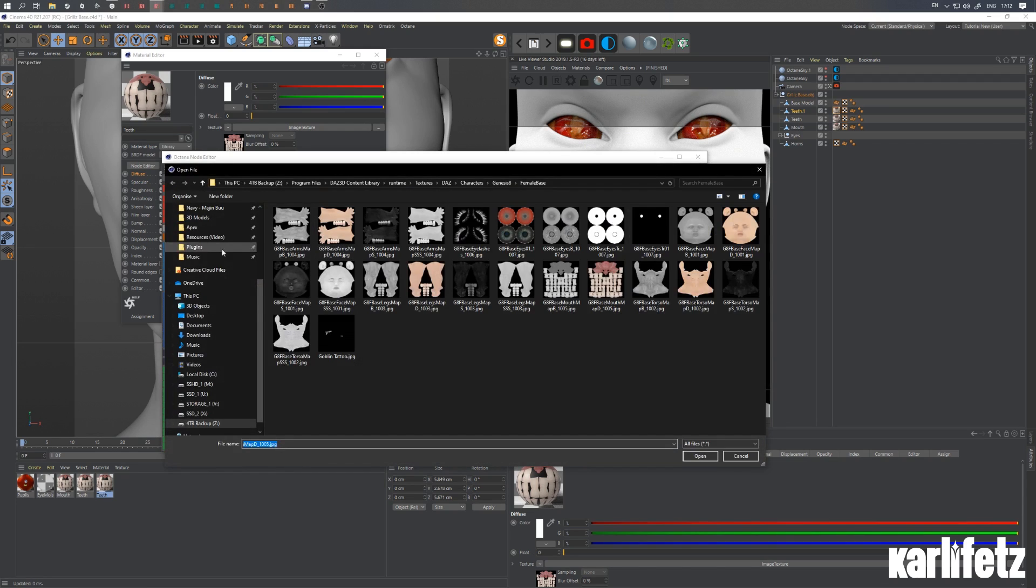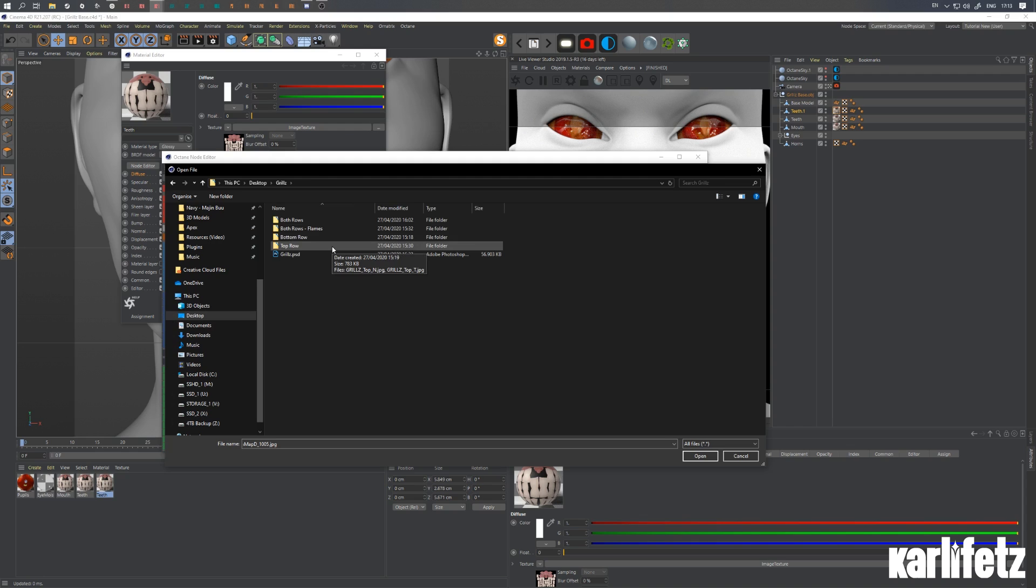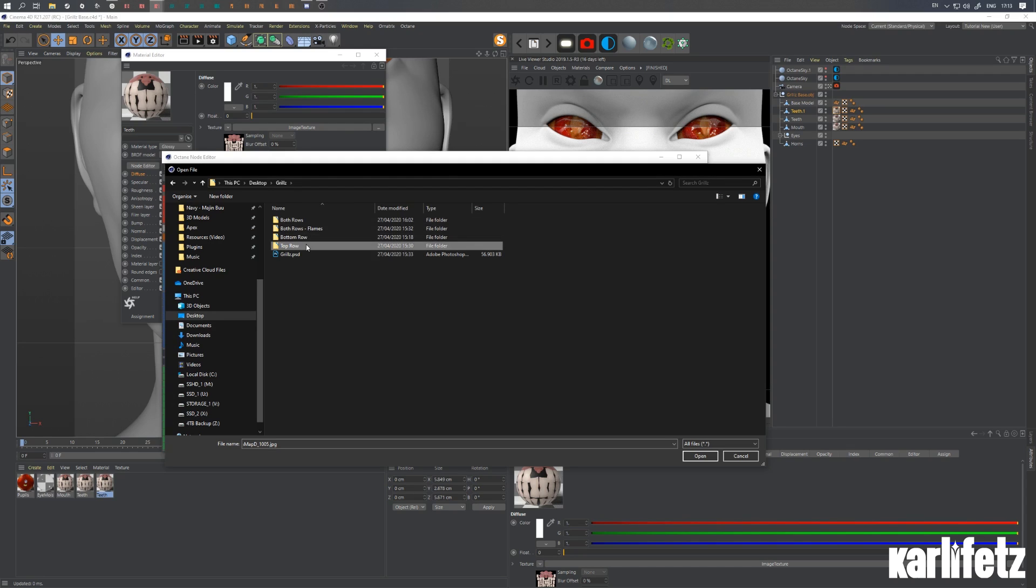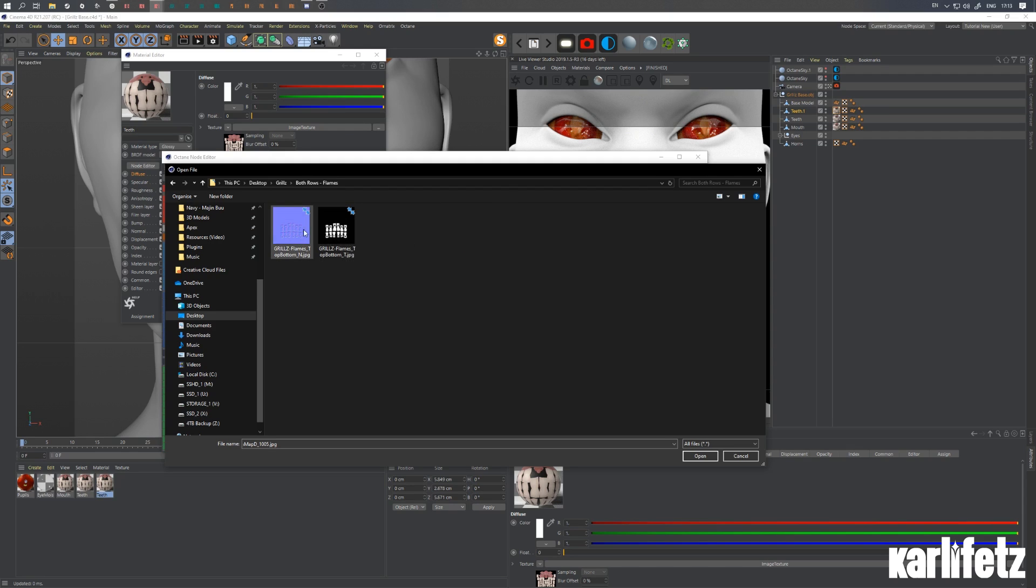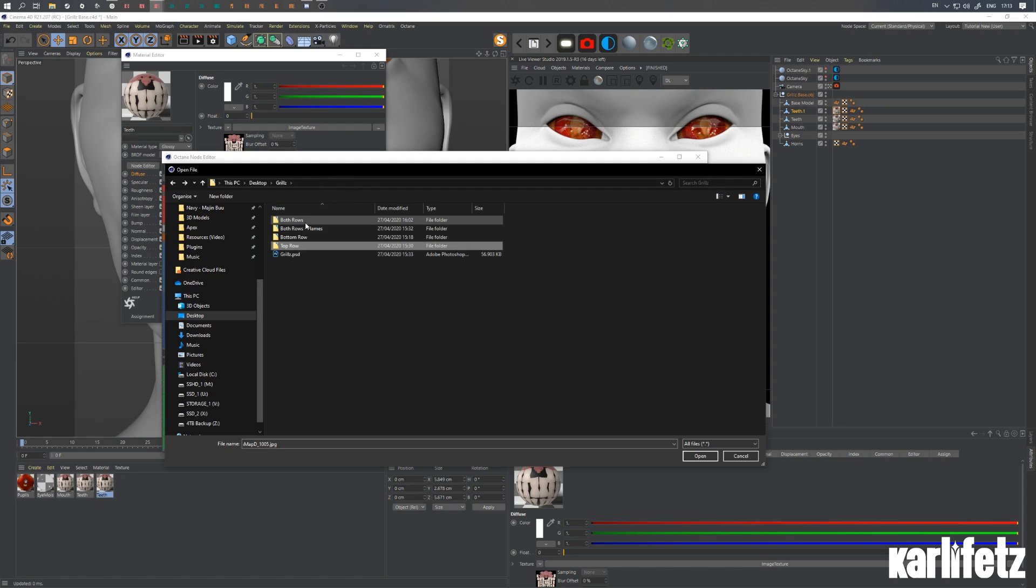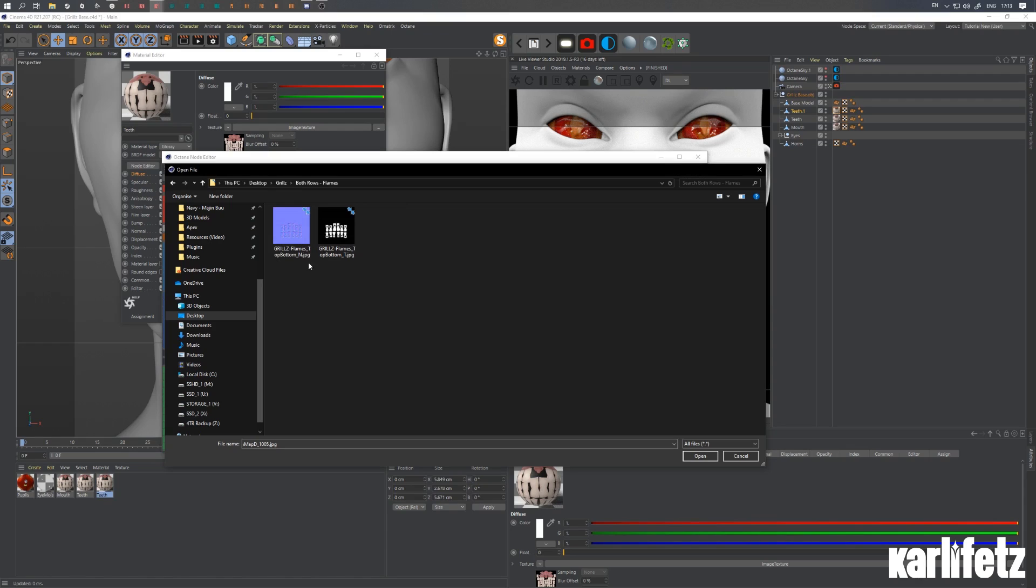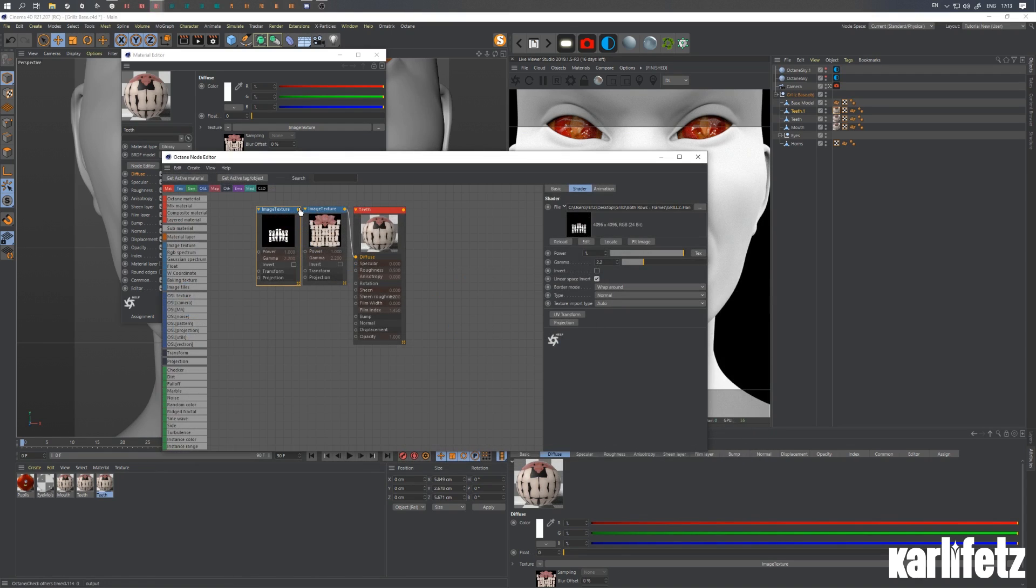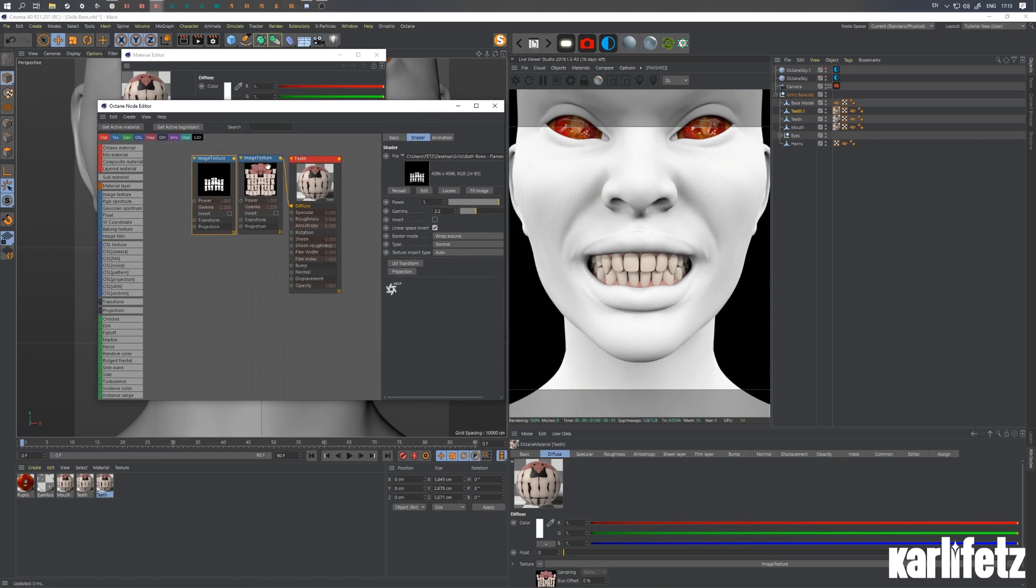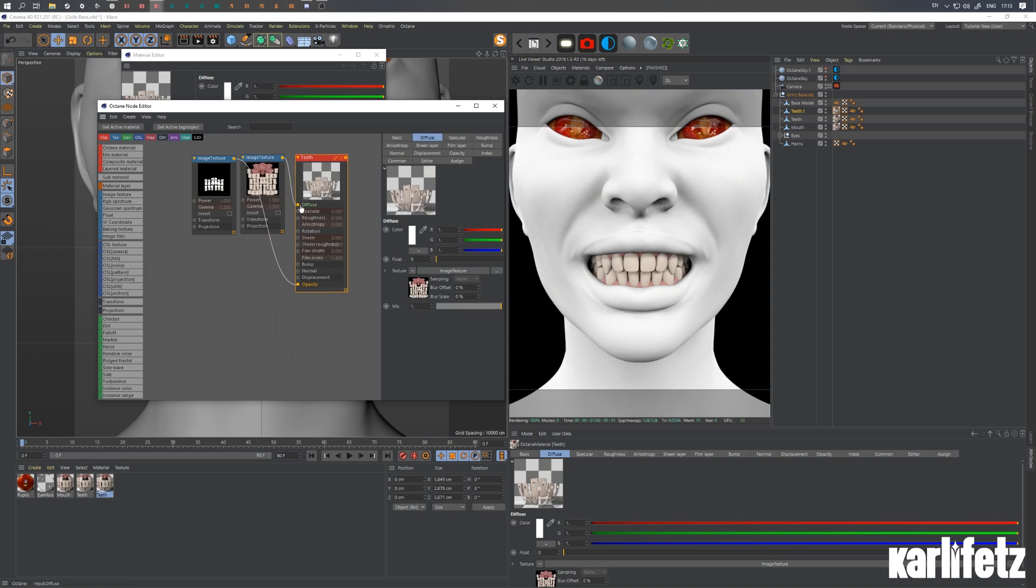And for now we'll be going into the grills folder from the resources. And there's four folders: one is for both rows, one is for both rows but with flame decals, then we got a bottom row and the top row. So let's pick the flames. Let's do this and pick the flames. So let's drag in the opacity map which will also serve as the displacement map. Drag that in.